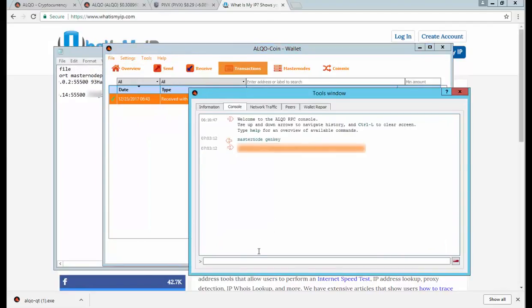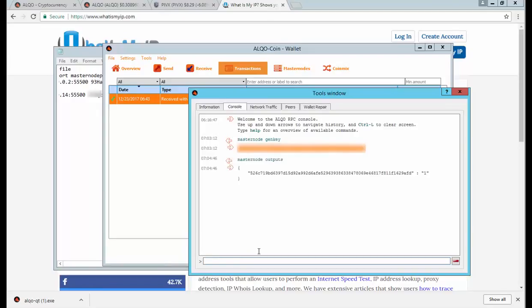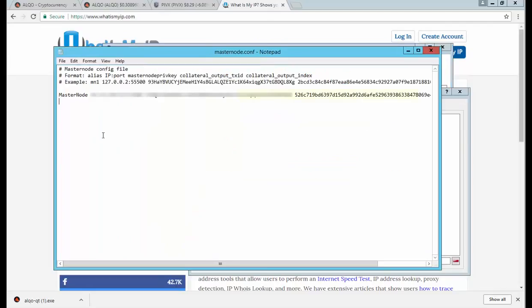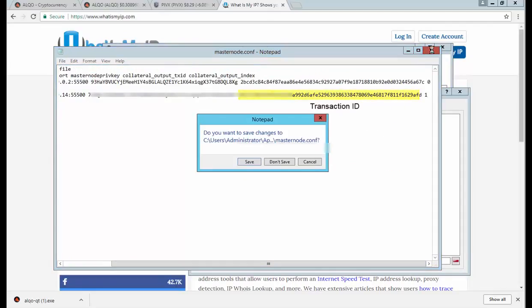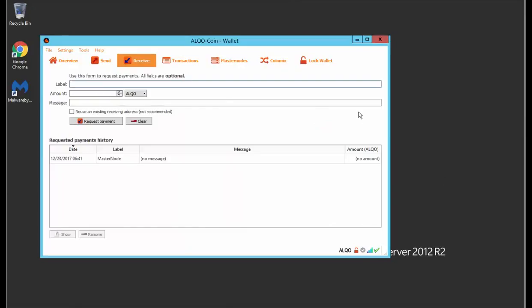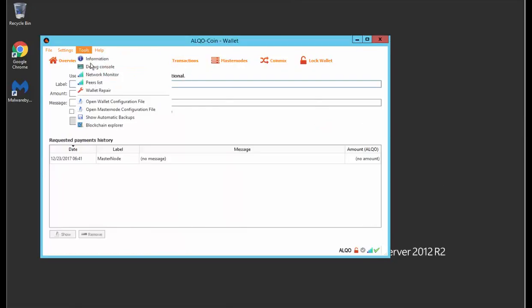Next we need the transaction ID and output. To retrieve that, we'll go to Tools and Debug Console, and then we're going to do masternode outputs. And there it is, that is the actual ID. So we're going to copy that, and also make sure ID number one, and go ahead and save the config file.